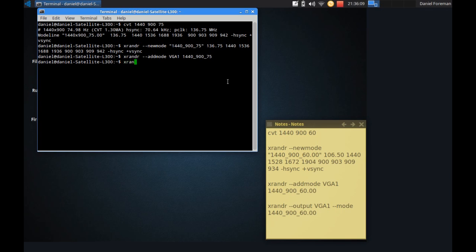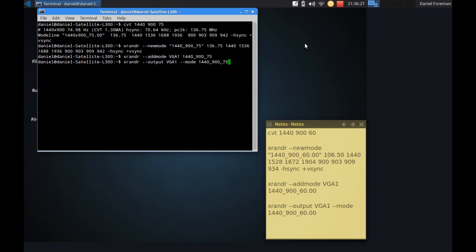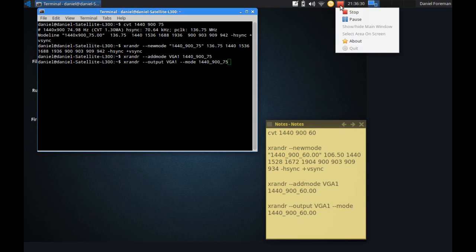And then all I need to do is type in xrandr and double hyphen output vga1 double hyphen mode. And then give it the title we just typed in. And press enter. Now I'm going to stop recording here because I suspect changing resolution will cause my system some problems.